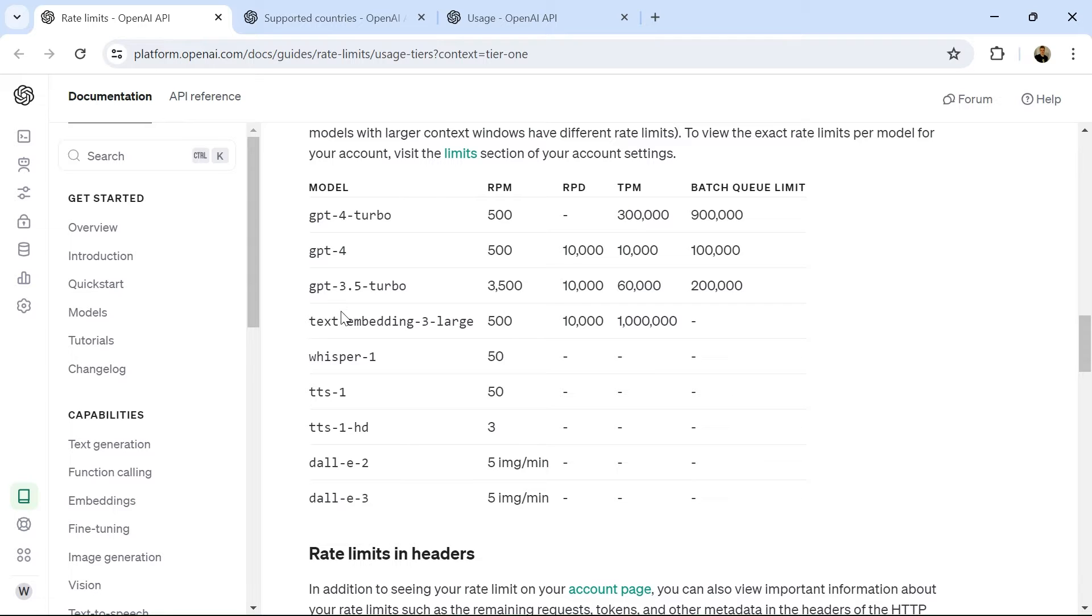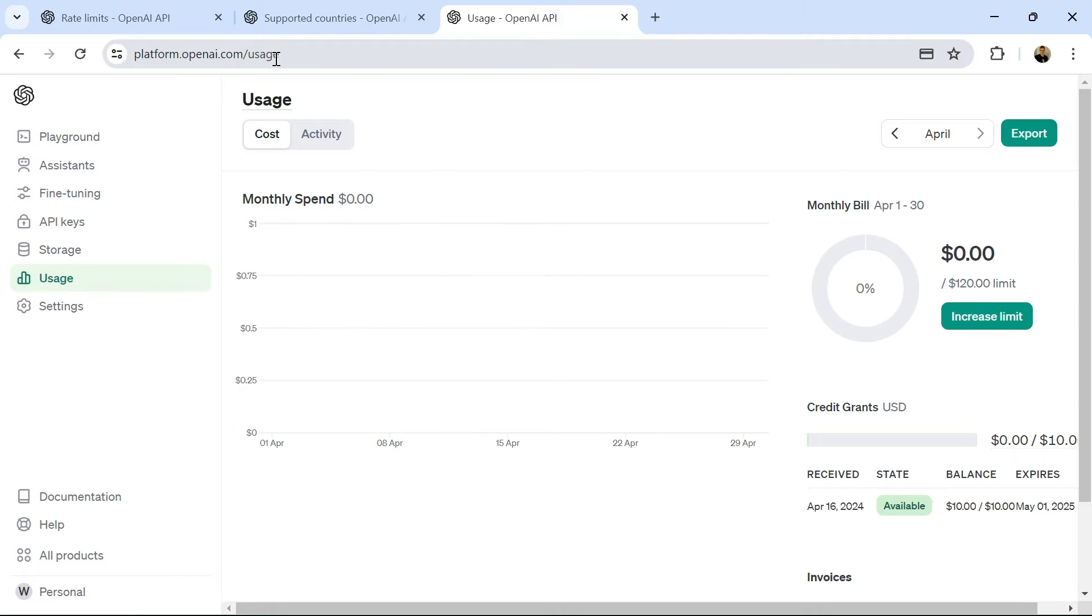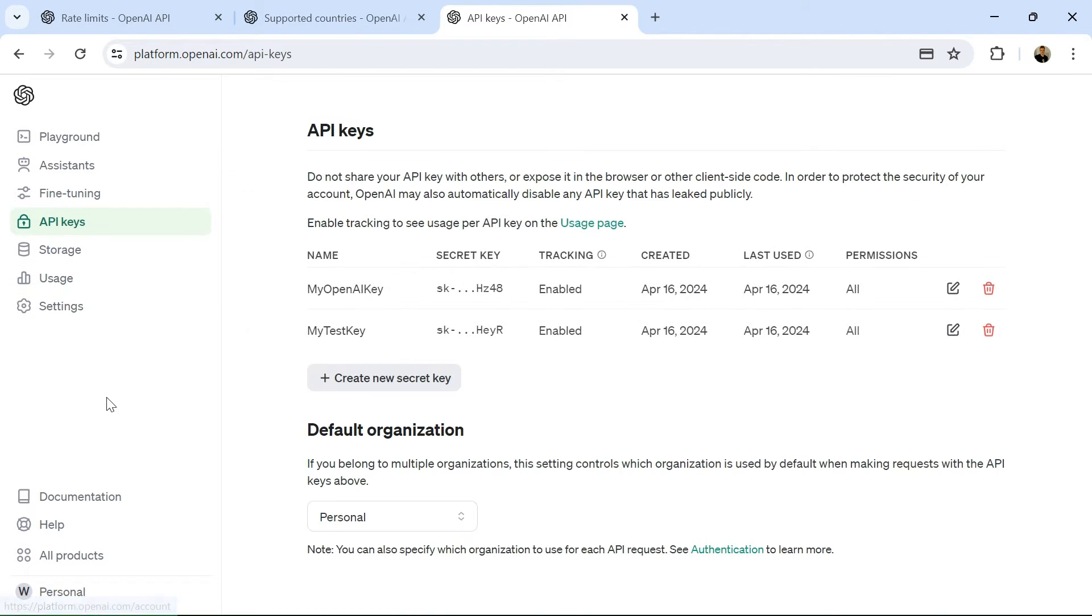Now what we need is an OpenAI API key. Here in platform.openai.com, I'm just in the usage page for now. We can log into our OpenAI account and click on API keys.